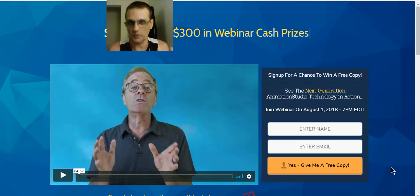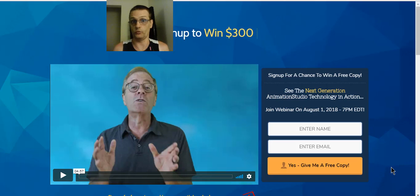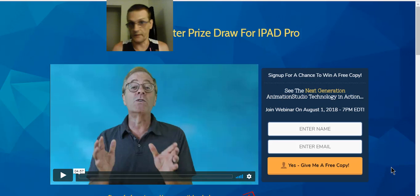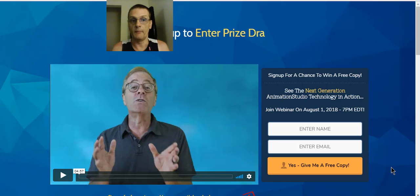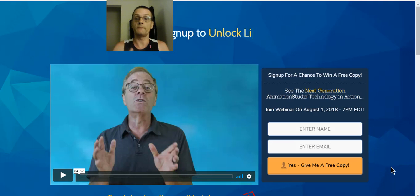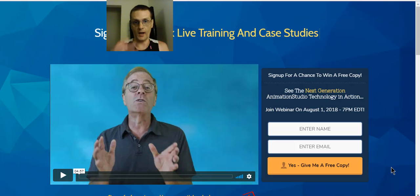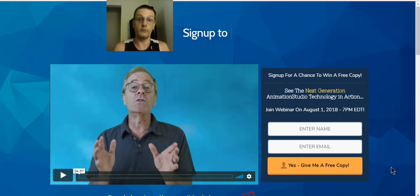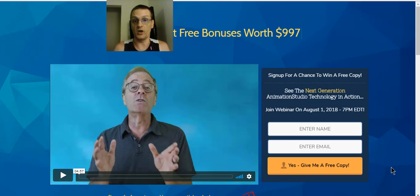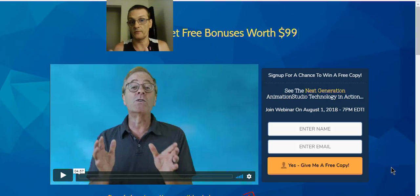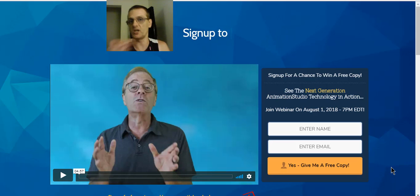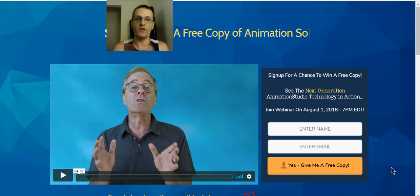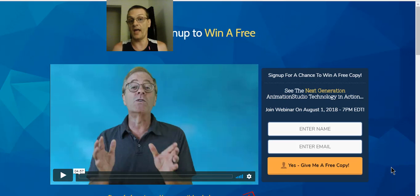I wanted to get this out to you as soon as possible because I think this is really breakthrough software. There's not going to be any sales page preview in this video — I apologize for that. What we're going to do is go into the members area of the software and do a tour. I'm not going to do too much of a demo myself because I'm going to attach a demo done by the Animation Studio staff, since they do a much better job explaining how it works. Then we'll talk about the front-end product, the OTOs, and the bonuses.